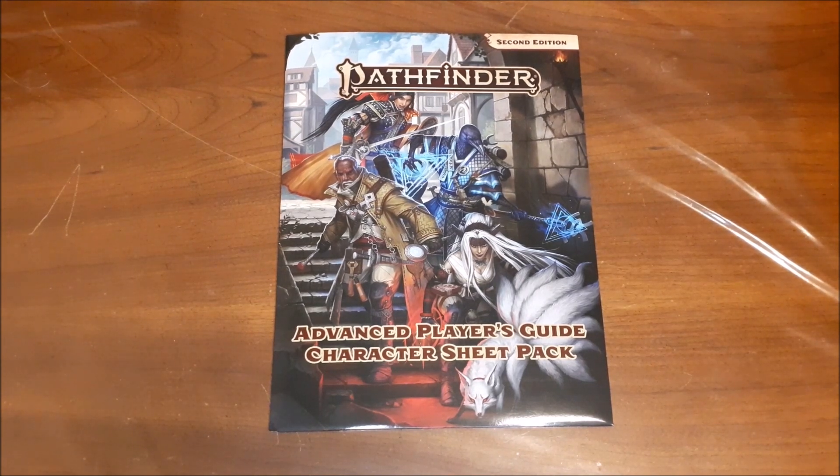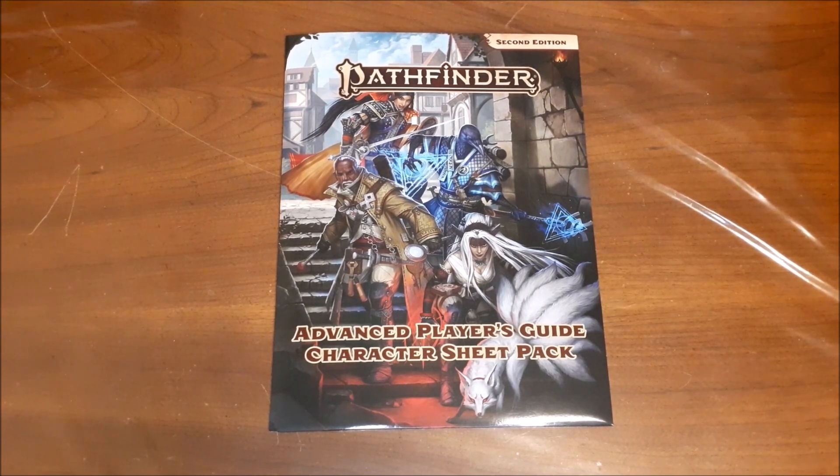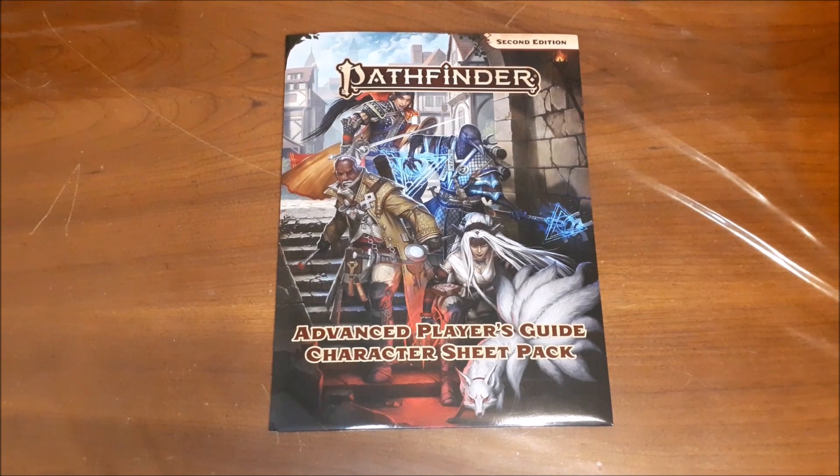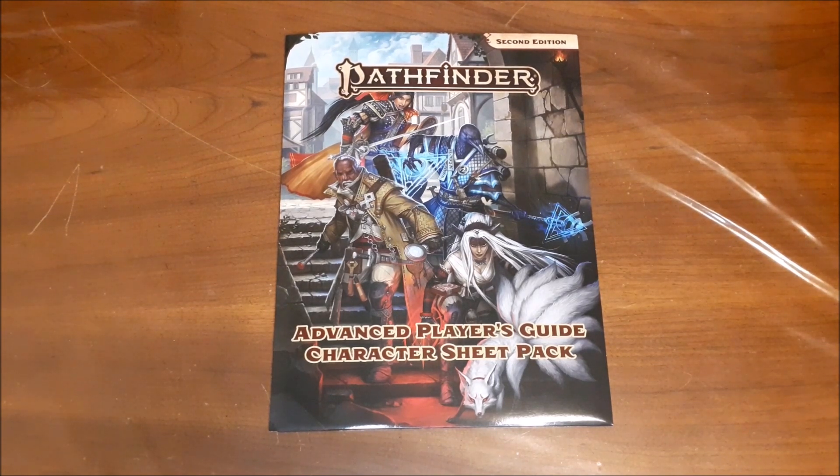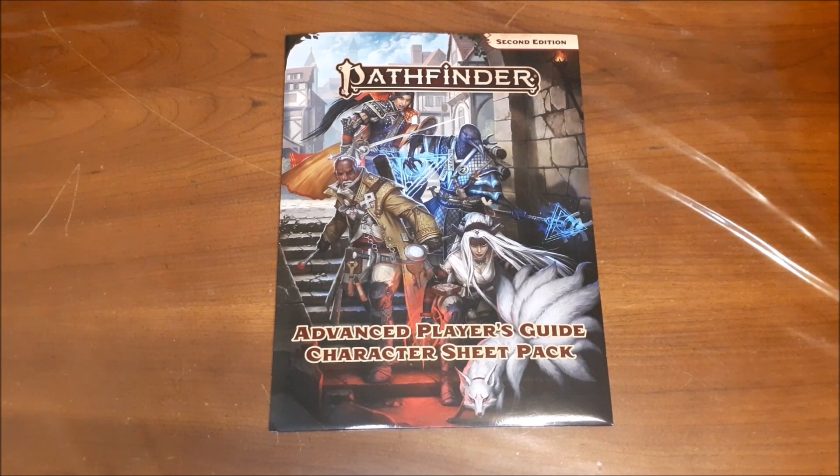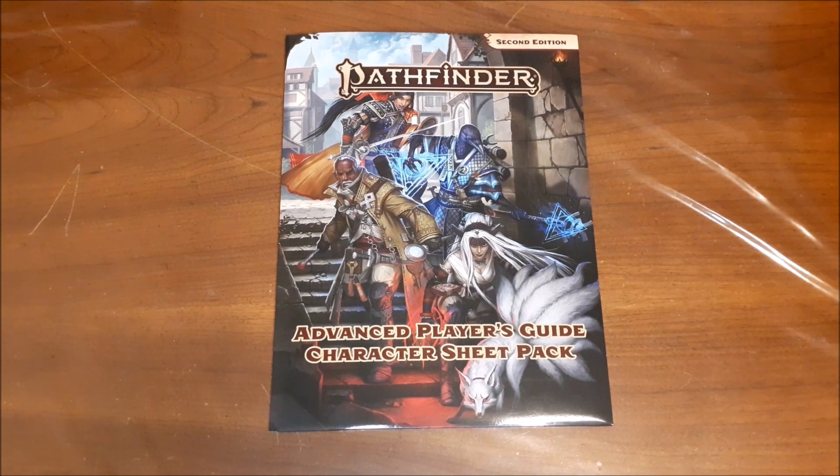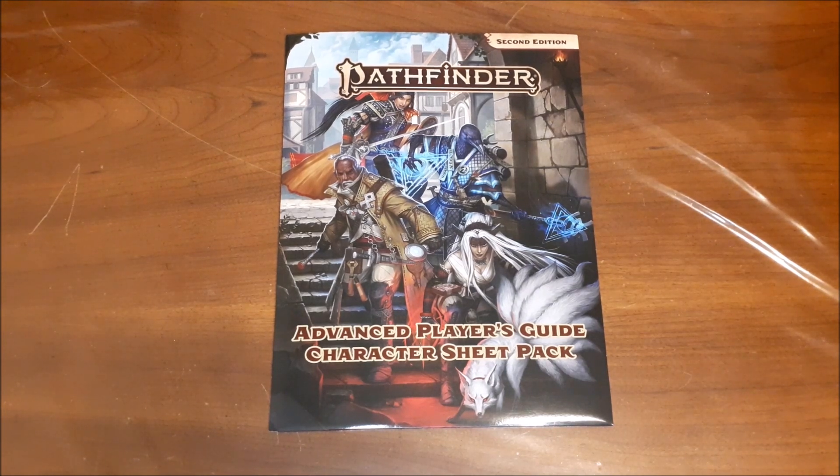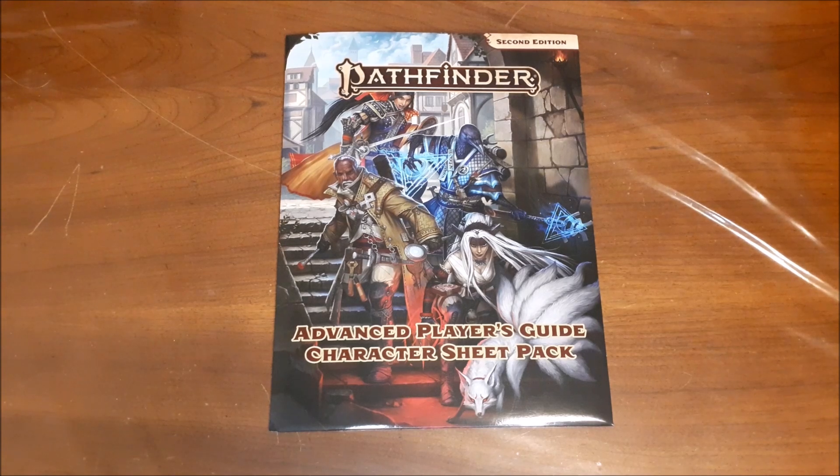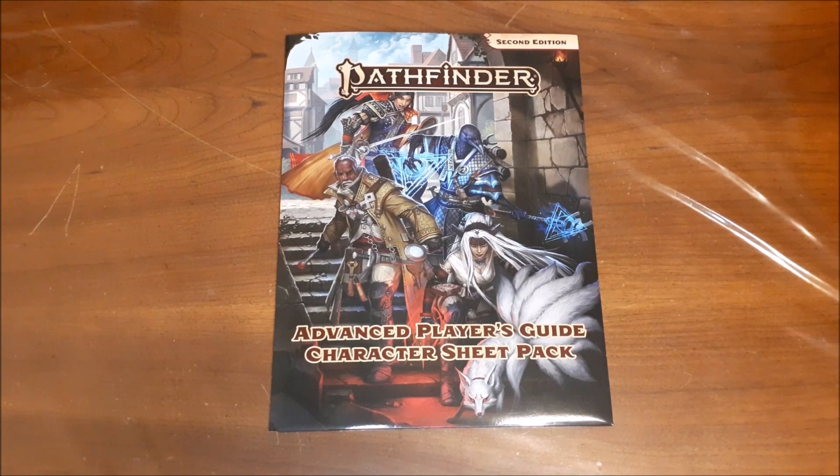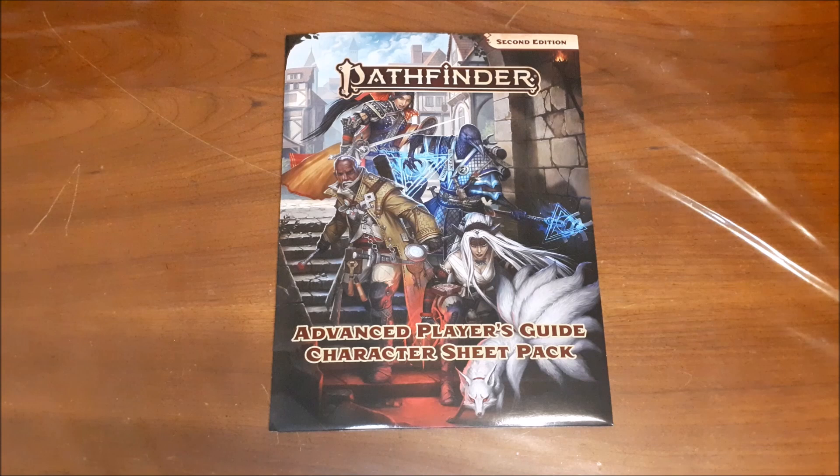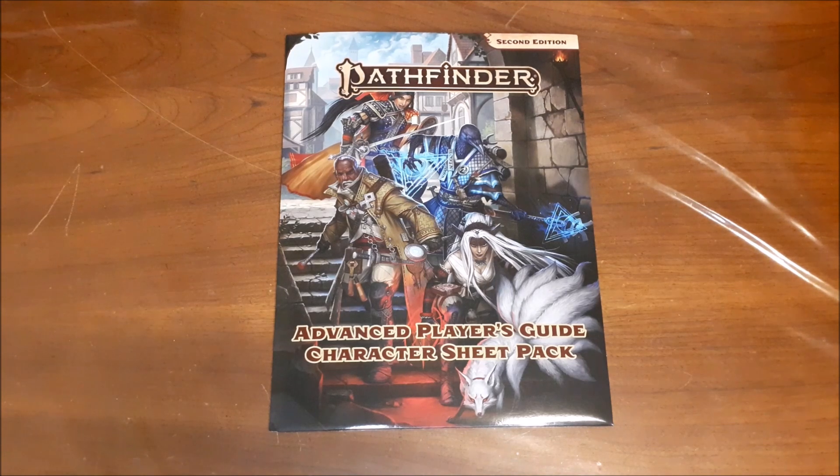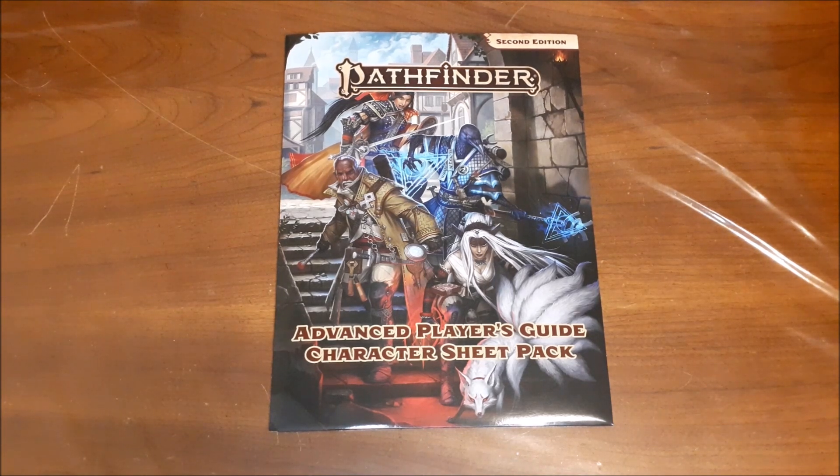This is one of the latest accessories for the Pathfinder 2nd Edition roleplaying game and is meant to tie in with the release of the Advanced Player's Guide hardcover book. So this is a character sheet pack that will give you some character sheets for those new classes that were included, but there is a bit more in here as well, so it's not just those four classes.